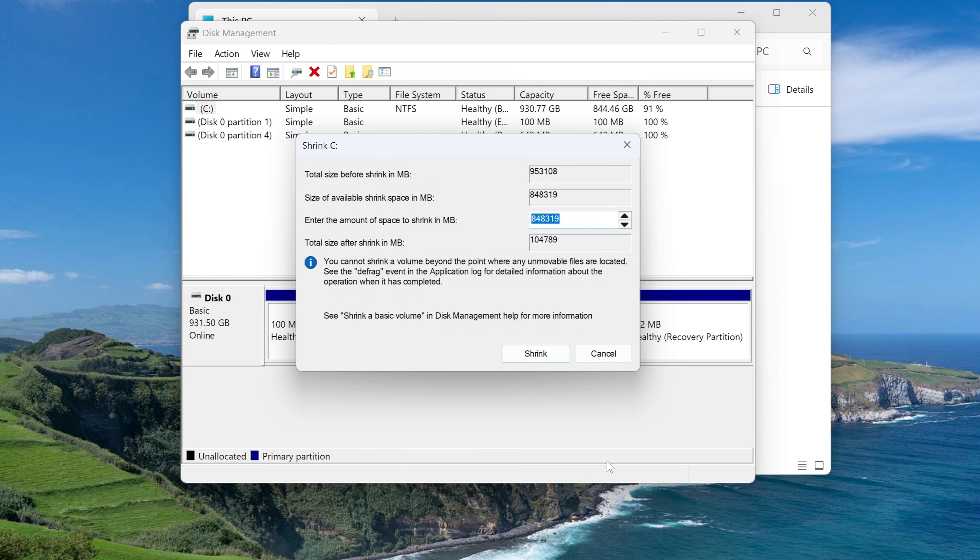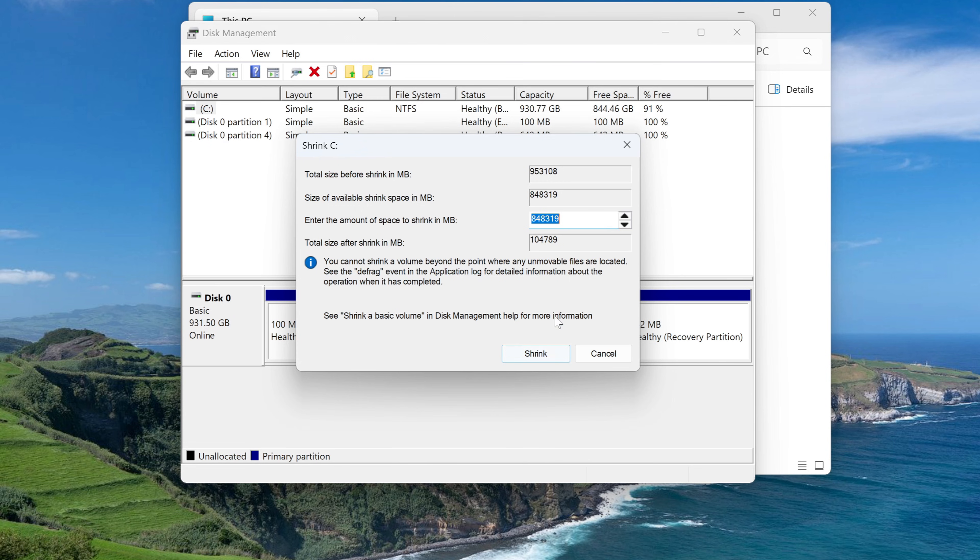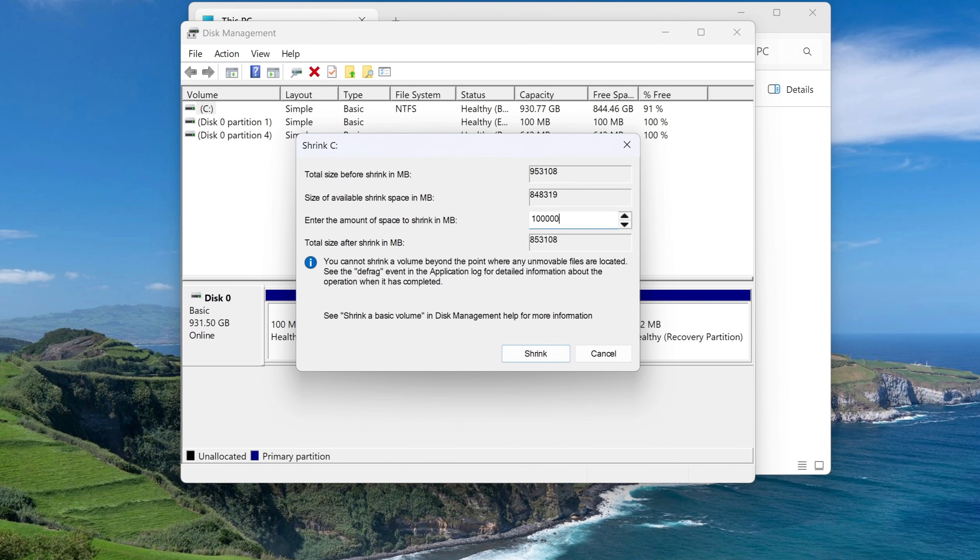In this window we see total volume size before compression, space available for compression, and in this tab we can enter the required size of the compressed space. All values in this window are in megabytes. To specify the size of the compressed space, we can delete this number and write another number we need. For this part of the disk I allocate 100,000 megabytes, that is 100 gigabytes. You can specify a different size based on the size of your disk. Now click shrink.